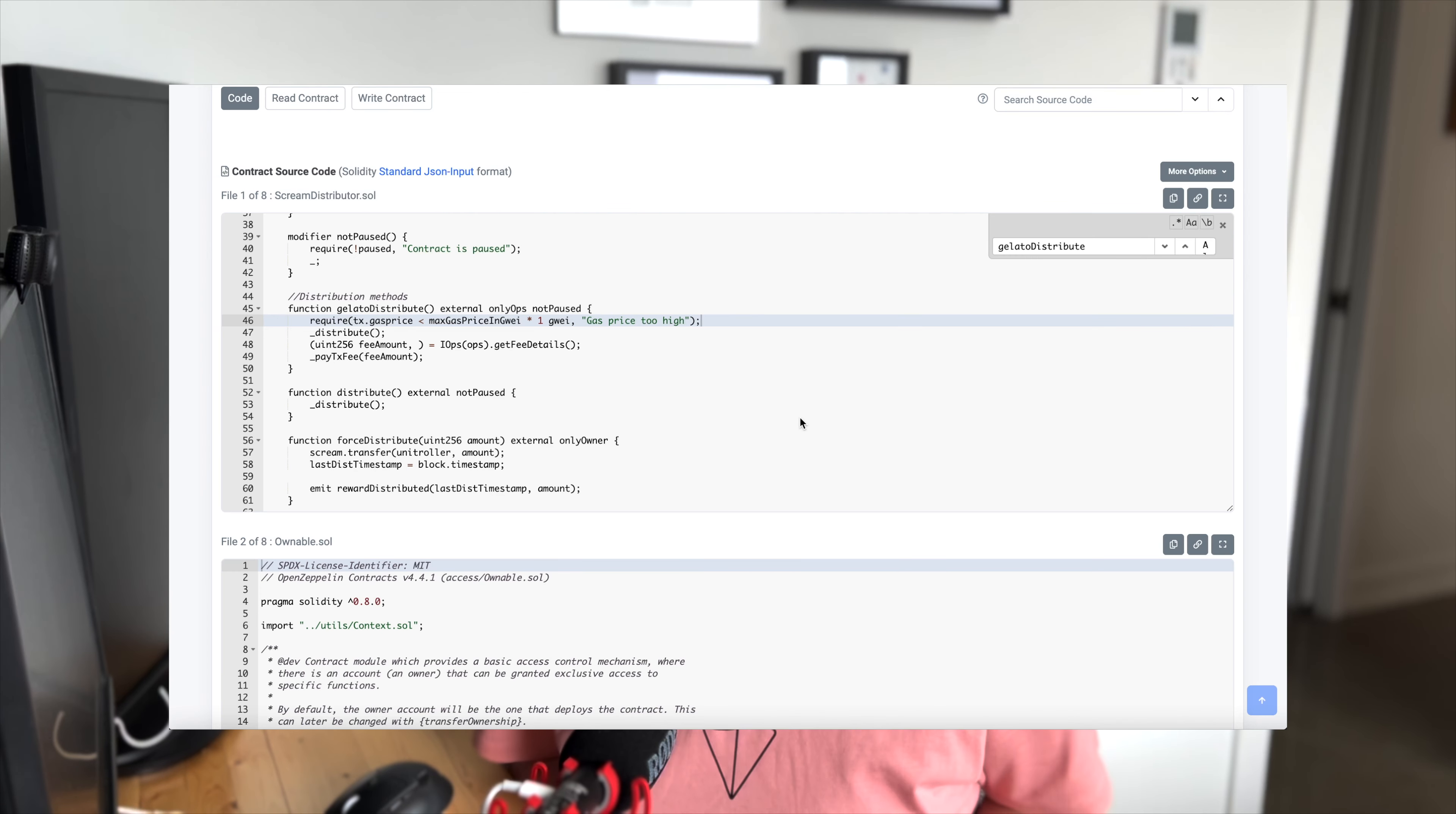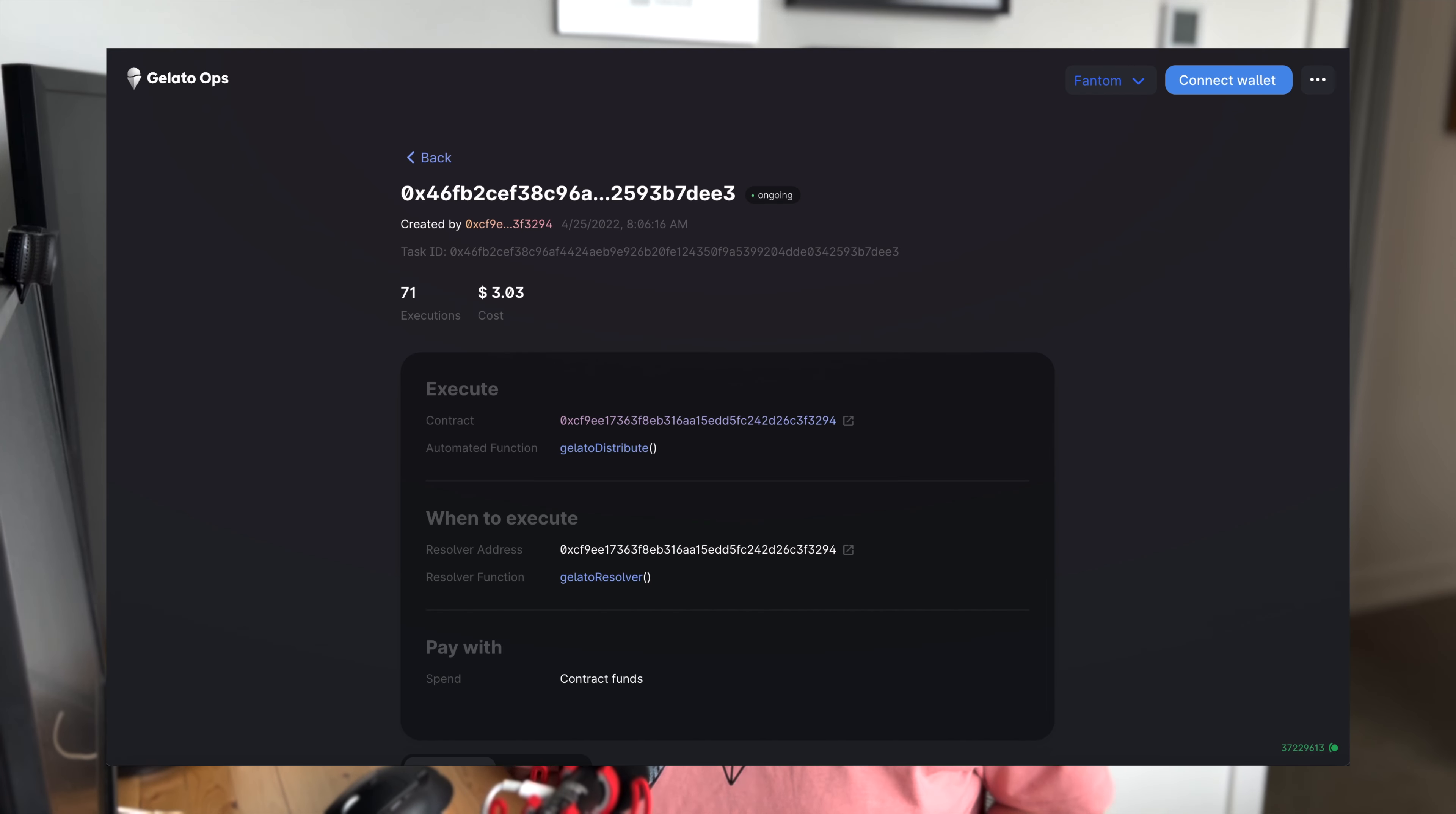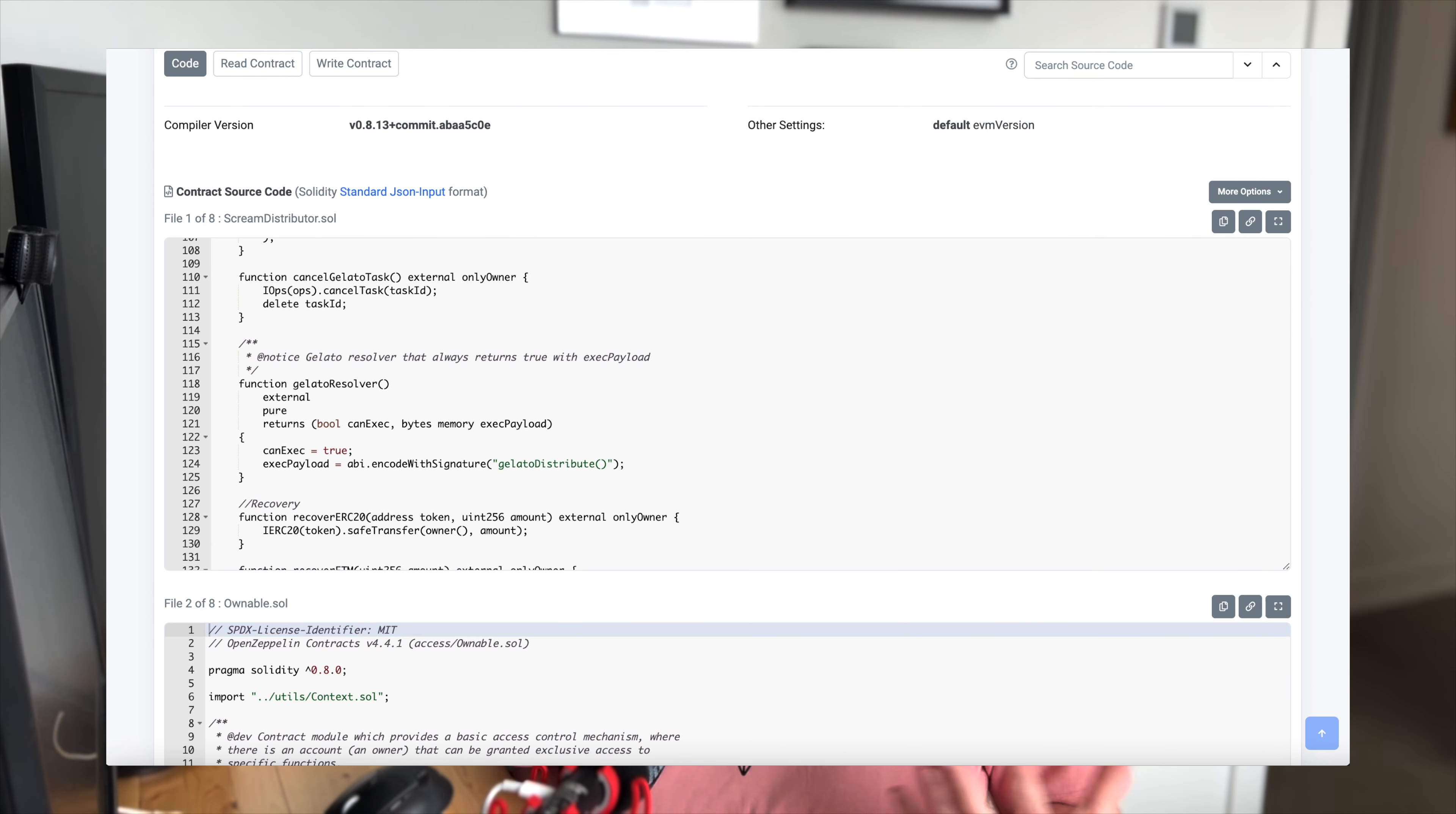The second one is from Scream, which is a decentralized lending protocol built on Phantom. They're doing a rewards distribution and here they're doing a gas price check before the distribution. And we can also see in the task that this one is using a resolver function. So it's going to have the payload with data that's needed to execute this.